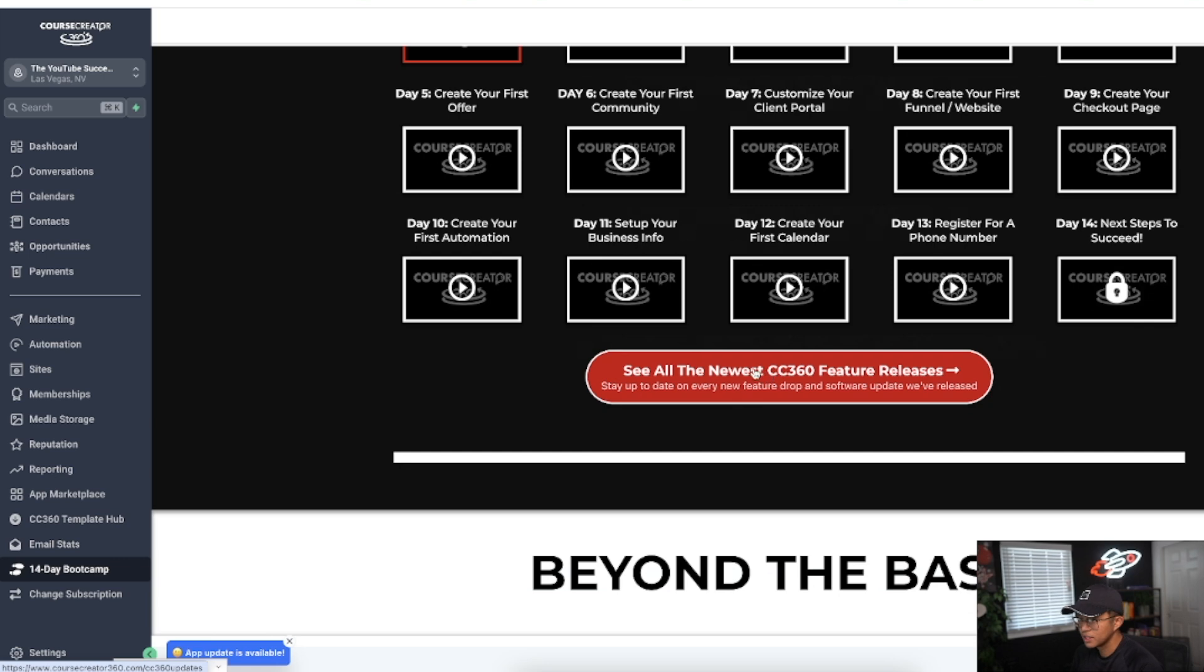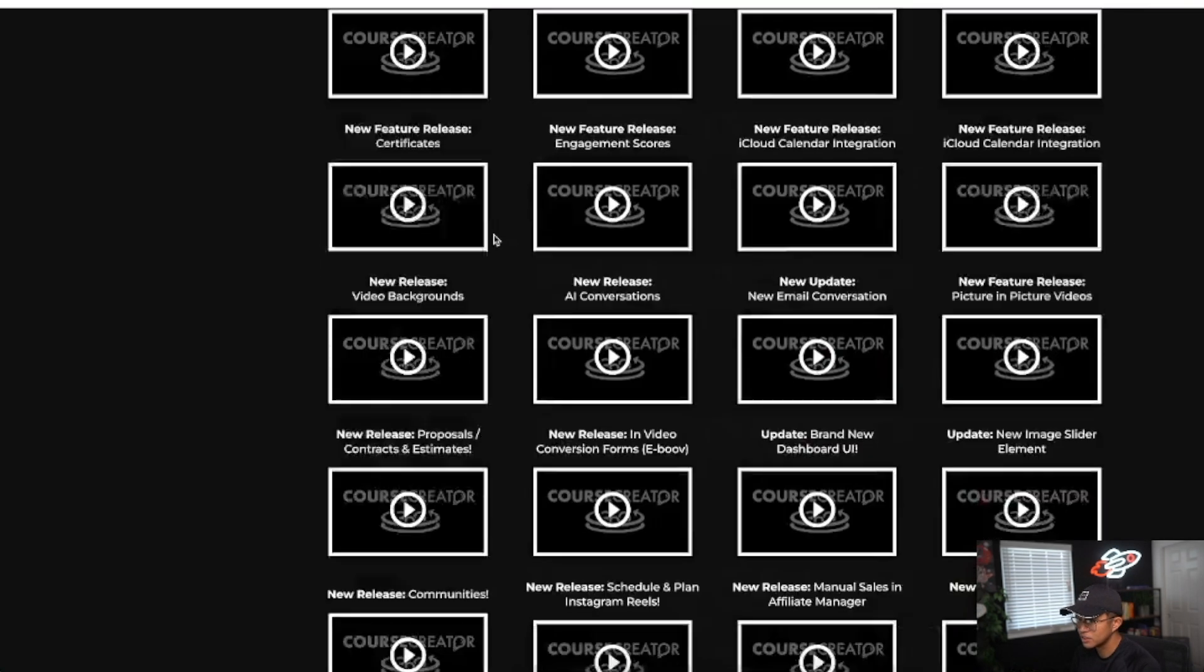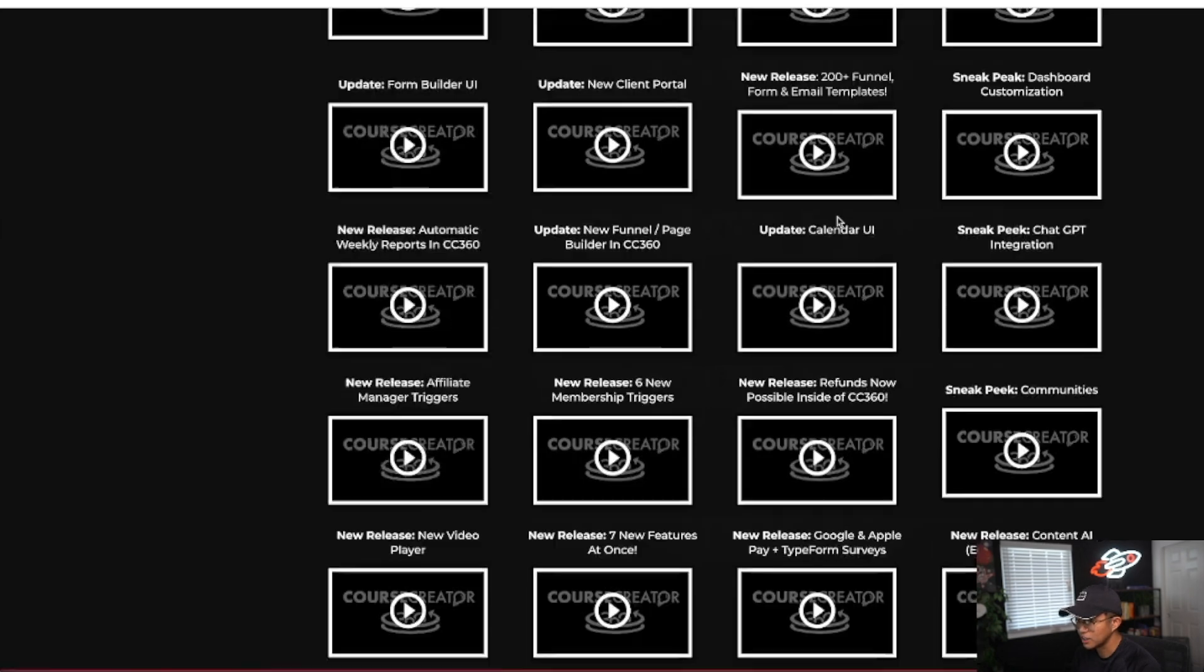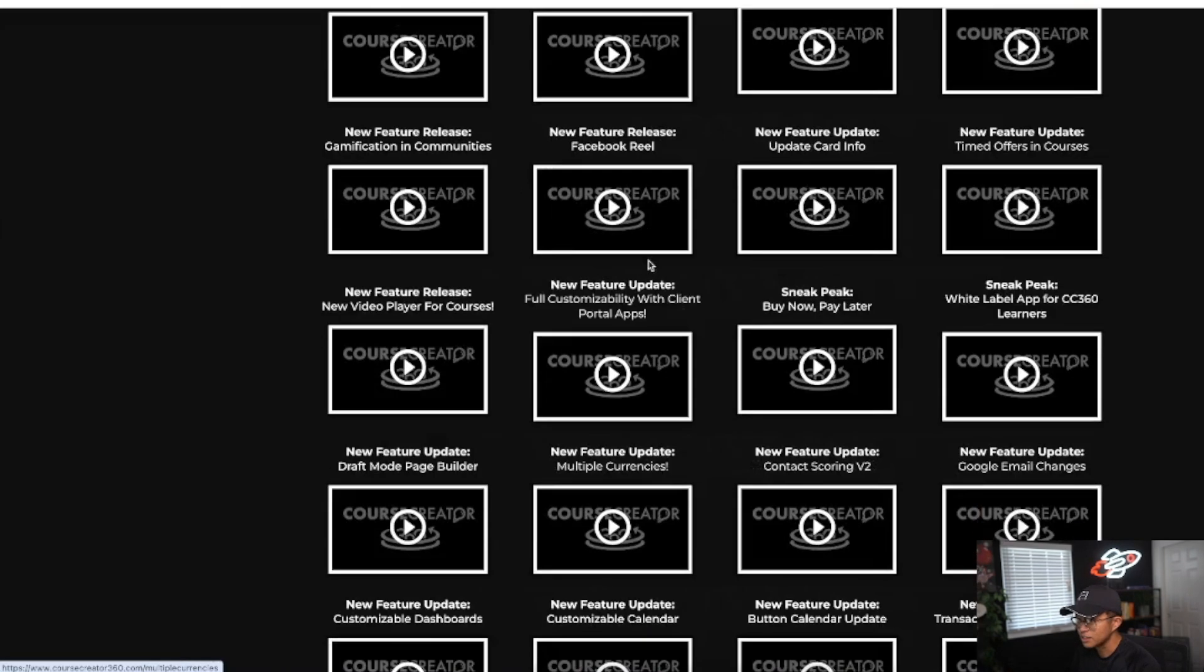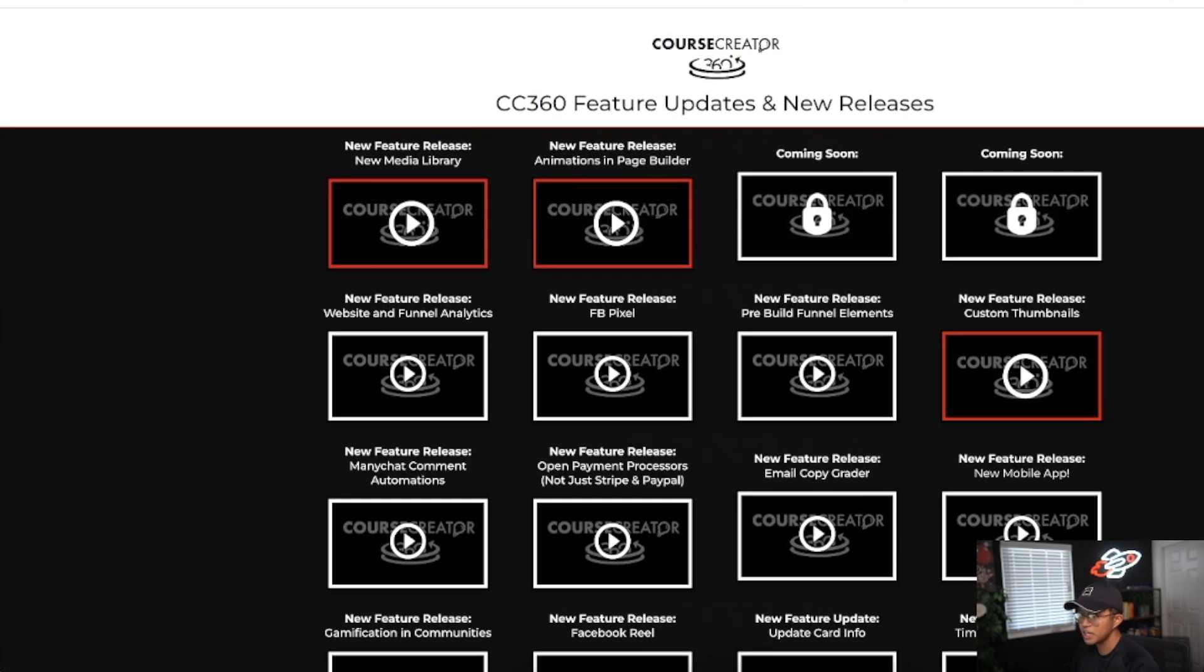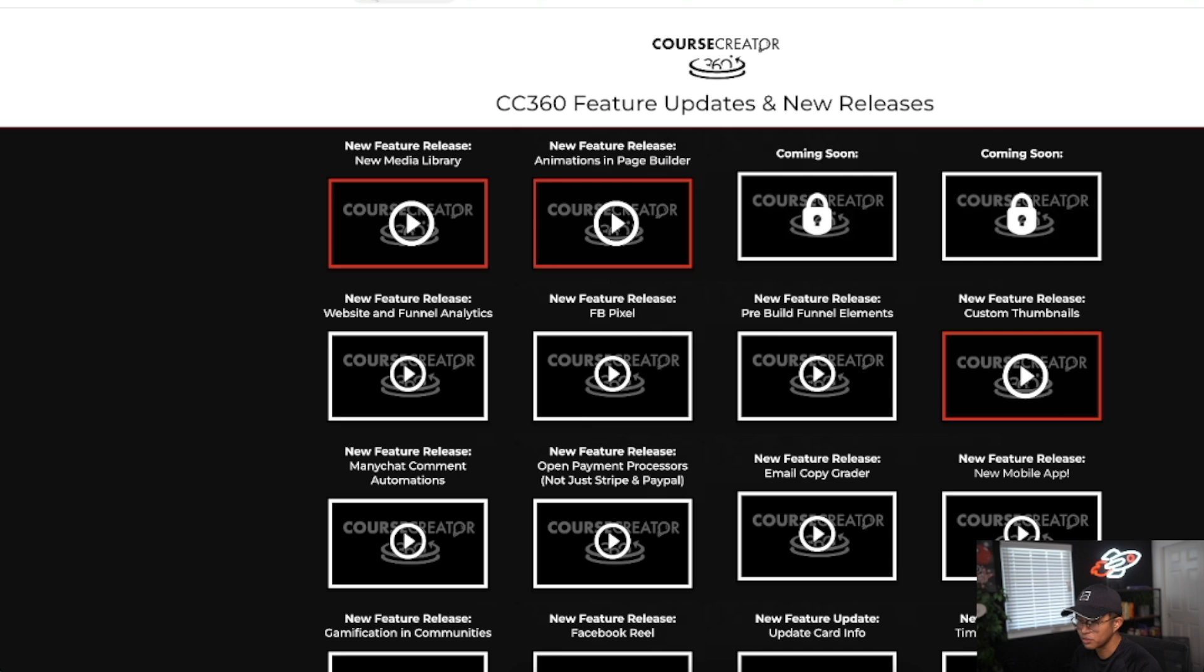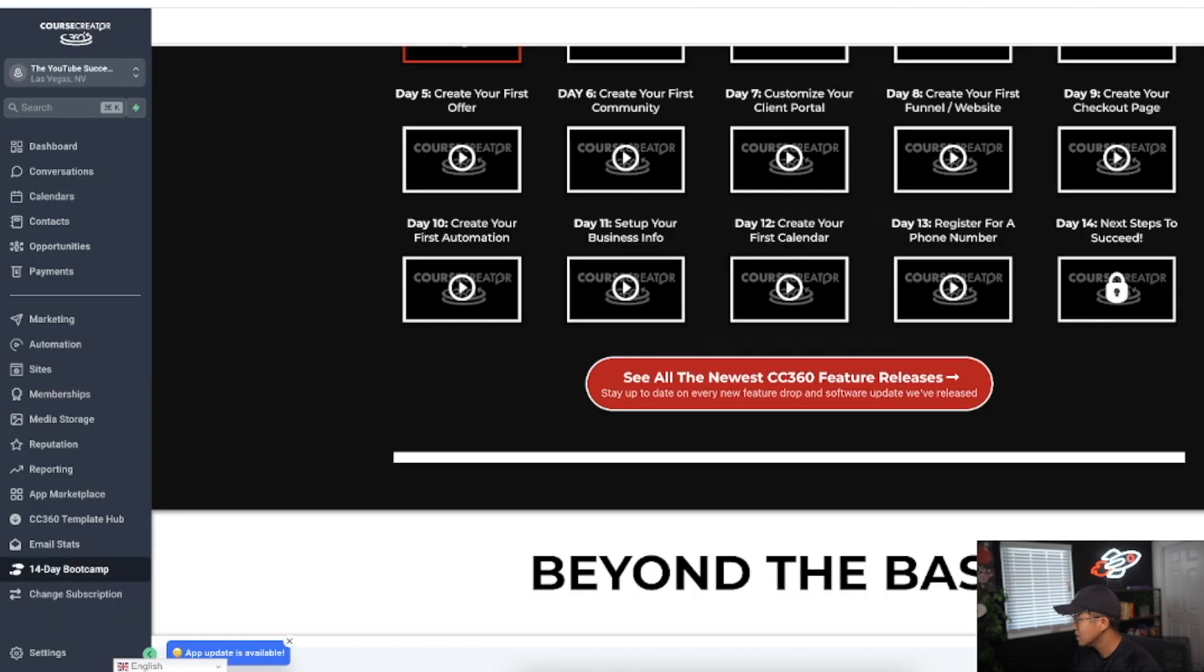Of course here they're constantly updating Course Creator 360. Look at all these new updates and releases. Update calendar UI, customizable calendar, update card info. They have a page dedicated to all their updates and new releases. It might be seen as a con that sometimes this can be seen as overwhelming just because there's all sorts of new updates always being built upon Course Creator 360. I think every other week or every Friday Stockton actually hosts live calls helping people work through Course Creator 360 as well.